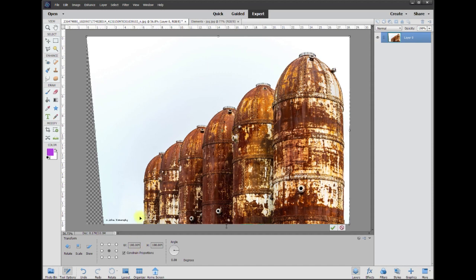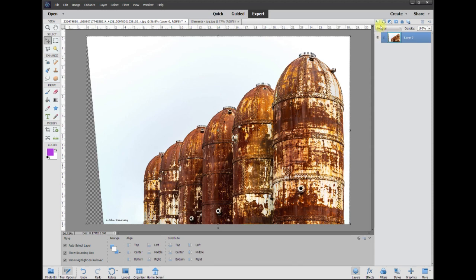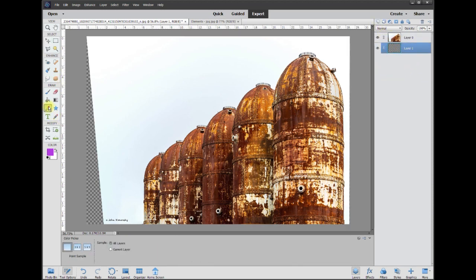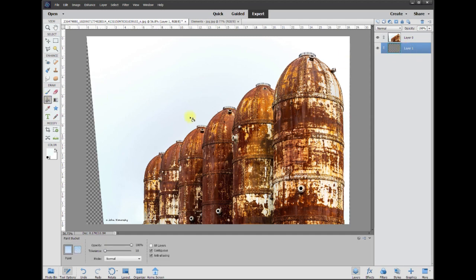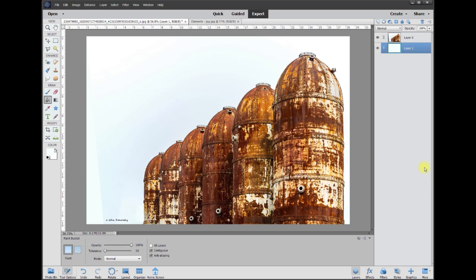Now I can either crop it smaller, or if I really wanted to keep the same size, I would create a new layer. Since the background is nice and white, we're gonna take the eyedropper tool and grab that white, take the paint bucket, make sure the layer's on the back, and basically paint it in. There we go.